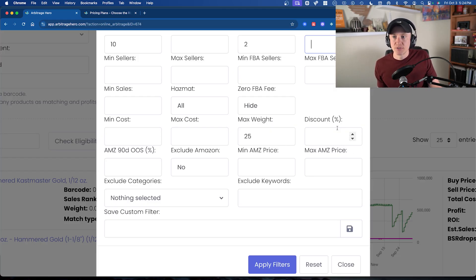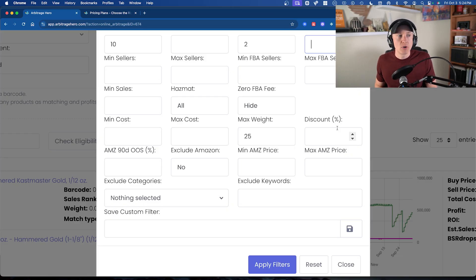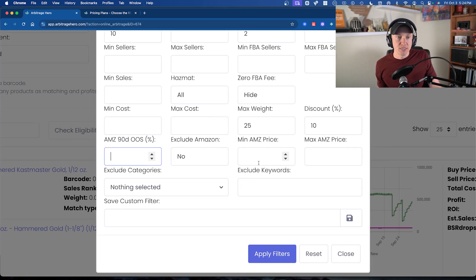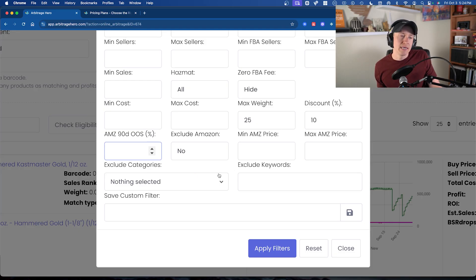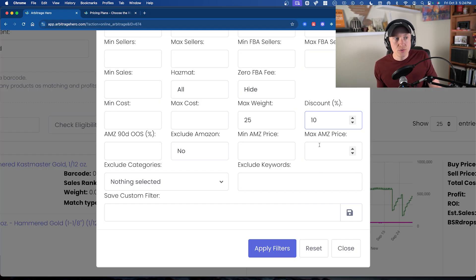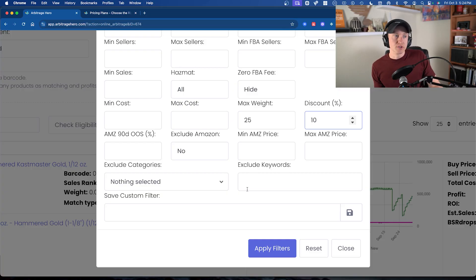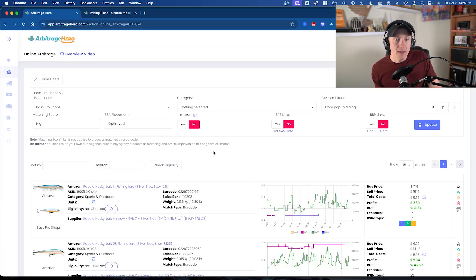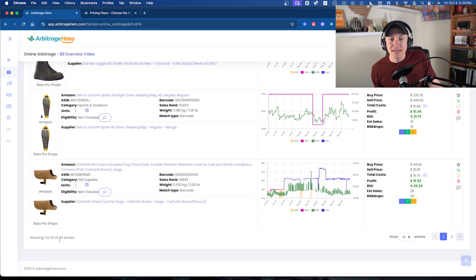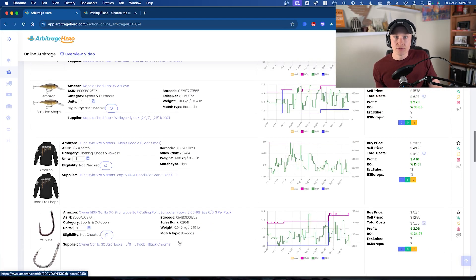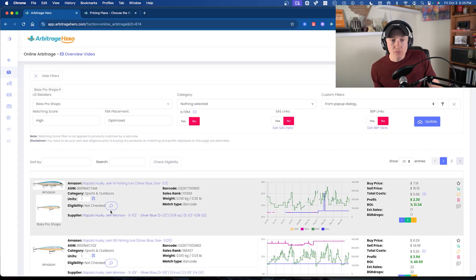Another great feature is the discount percentage. If Bass Pro had a 10% discount on all products, I could enter that here. You can also exclude categories if you're gated in them, exclude keywords, and save this as a custom filter. Without the discount percentage, you could save this as a leads-finding filter or a replens-finder filter. We went from over 200 results down to 43 entries that meet my current filters, and I can simply click through each one to see if I want to purchase them.